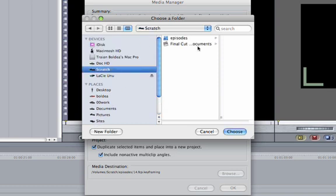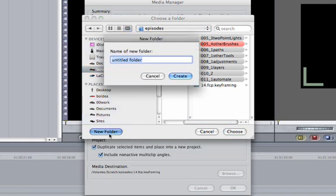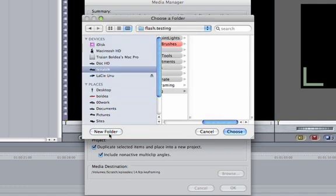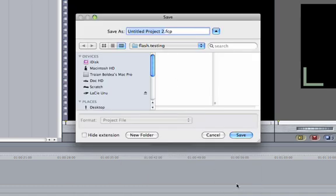We want to also create a project with our new files. So let's click Browse and make that folder on Scratch — inside Episodes, let's make a new folder. Let's call it 'flash testing'. Click Create, then click OK.